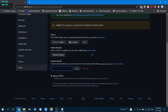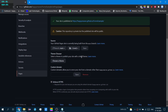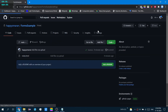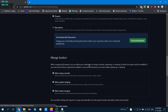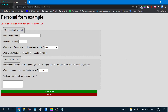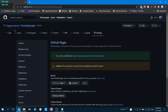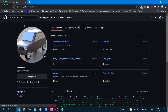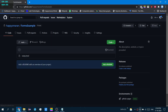You can also set the custom domain right there in the settings. But for now, if you haven't added any, it will just use the default URL. Thank you for watching this video and I hope you enjoyed it.